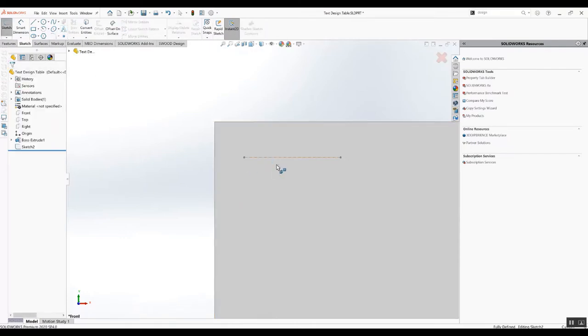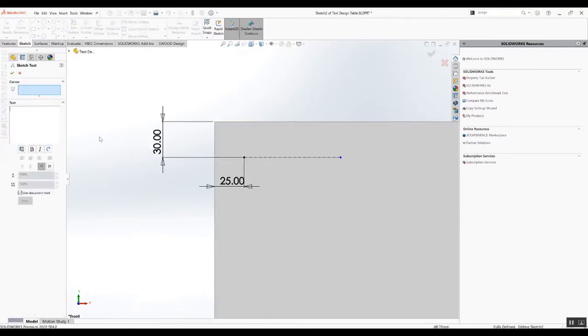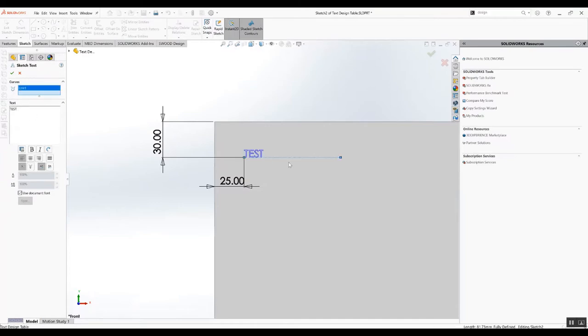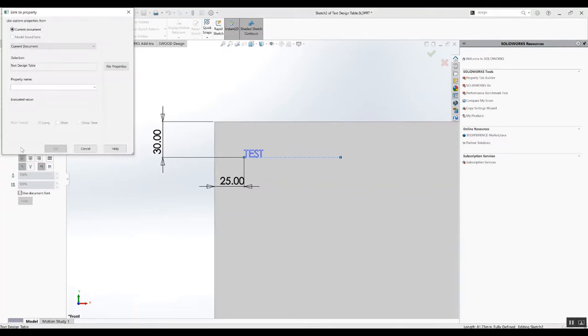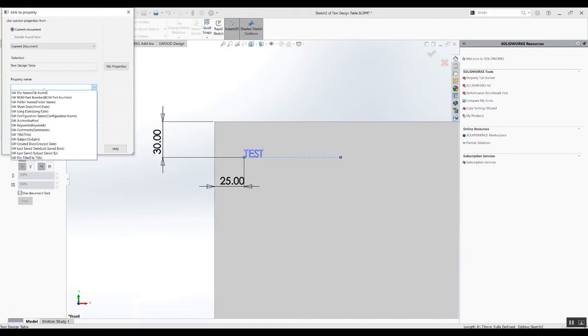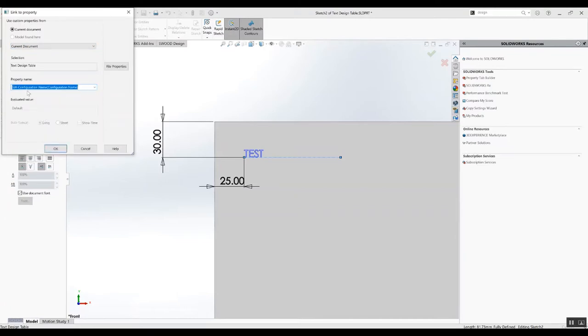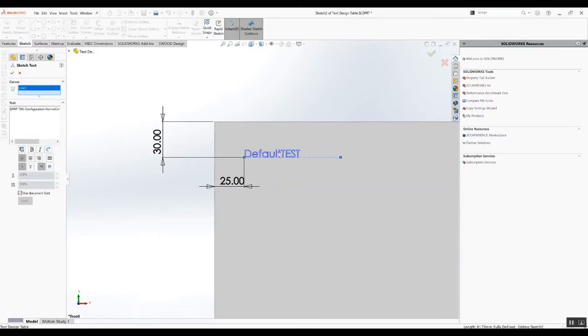My text will say something like 'test'. The important part here is we have to click here where it says 'link to property'. In this case, what I want to do is link the text with the configuration name. So I will just remove the text at the end.